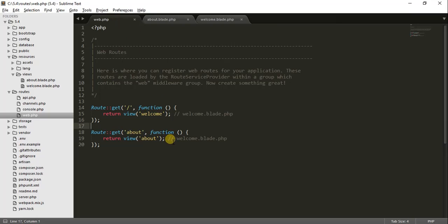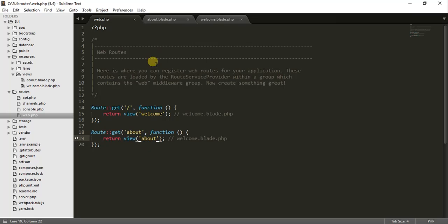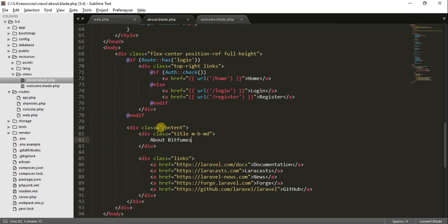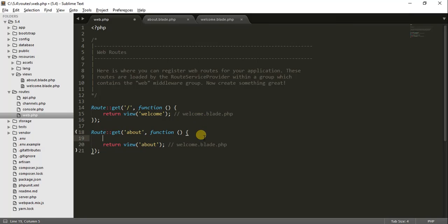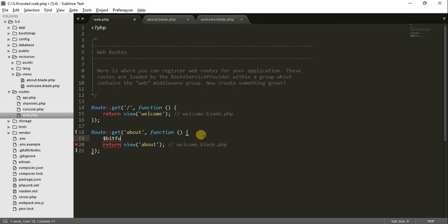In some cases we just need to transfer some data from an array or a variable to our view. In the last episode we created the route for the about page. Every view has a dot blade dot PHP extension. If you want to pass data into the view, let's see how we can do that. I will create an array named bitfumes.